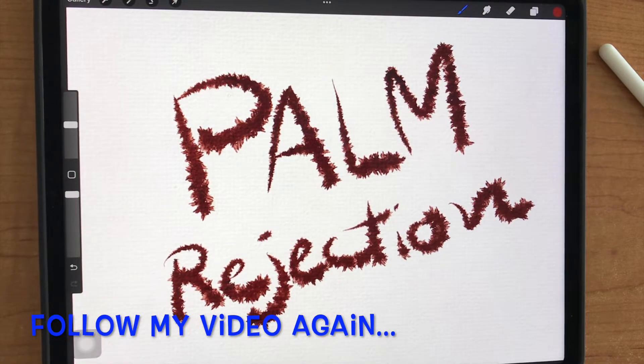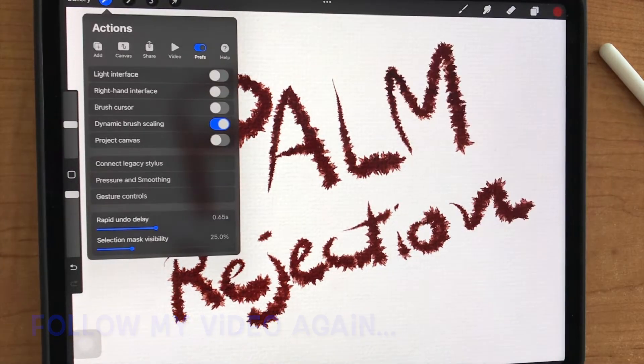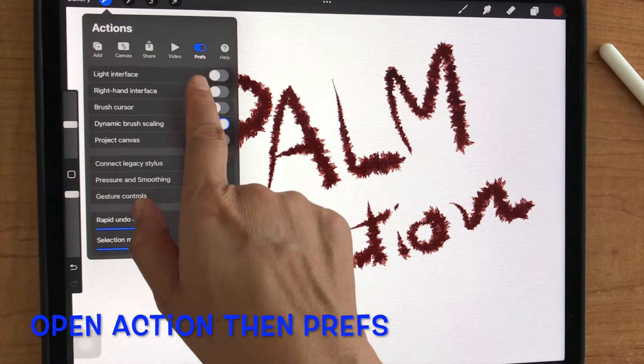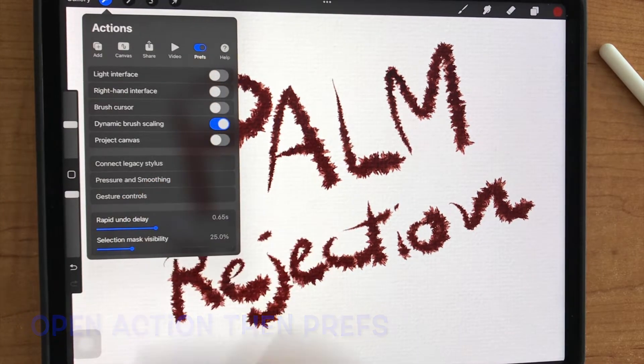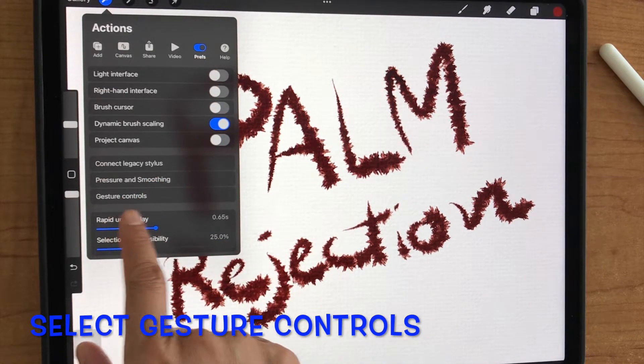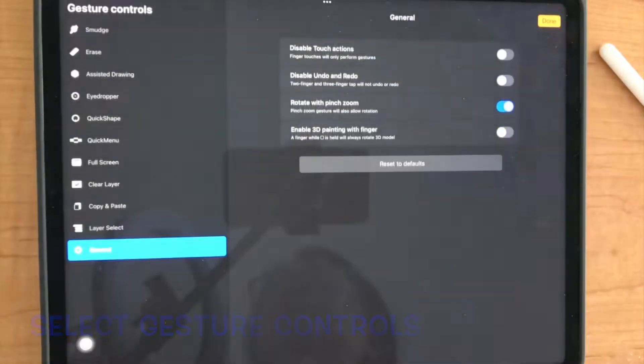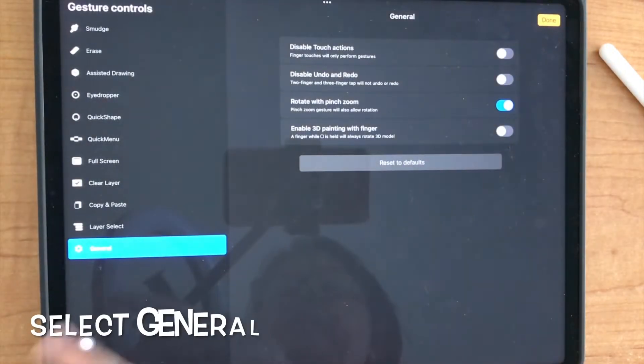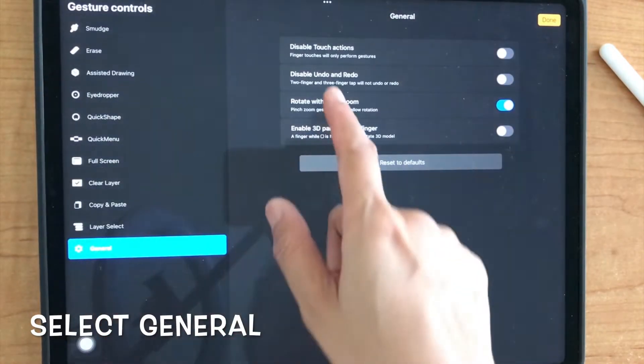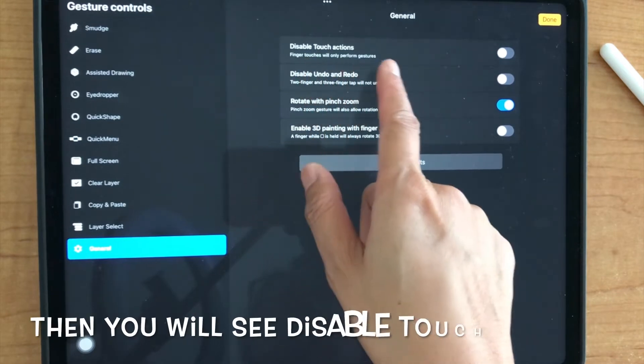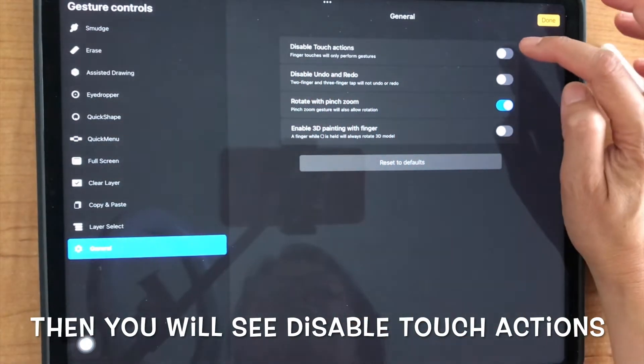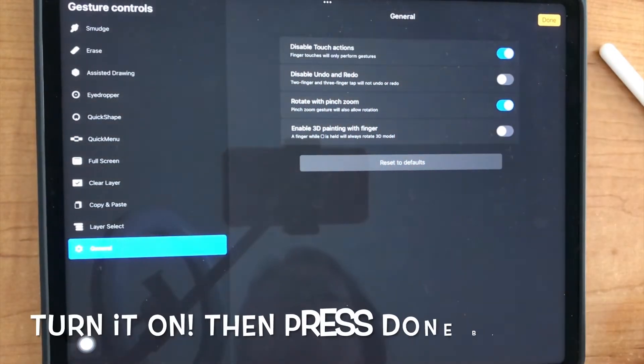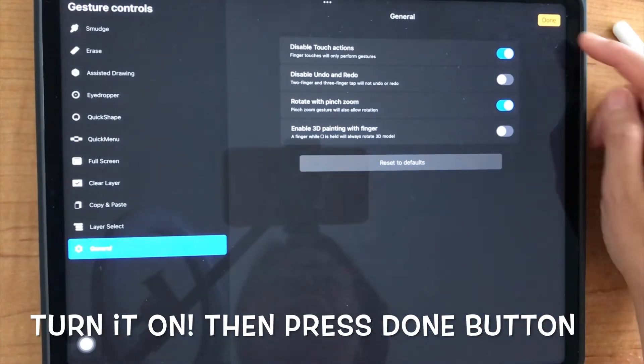You can follow my video again. So, open action, then preference, select gesture controls, and then select general, and then you will see disabled touch action. Turn it on, then press the button.